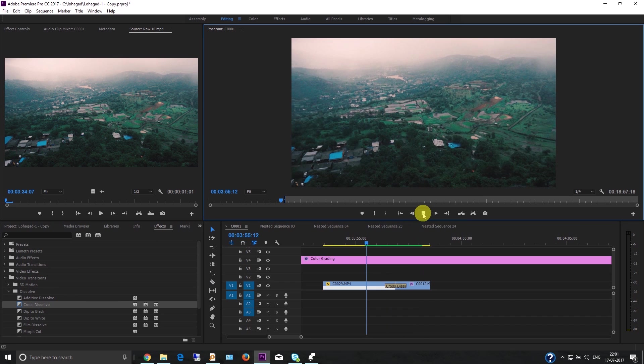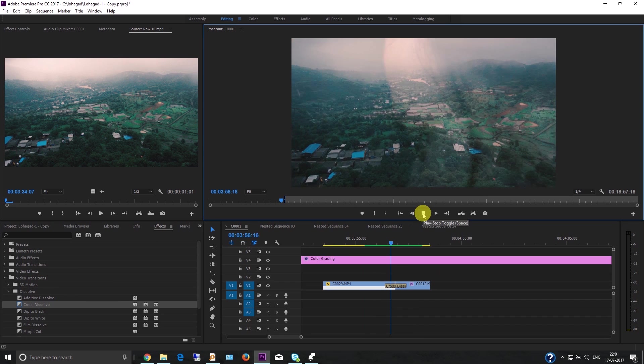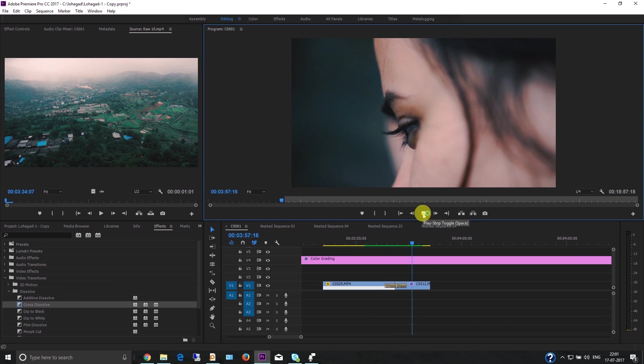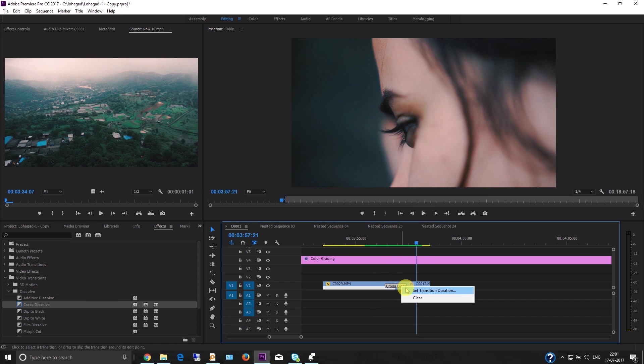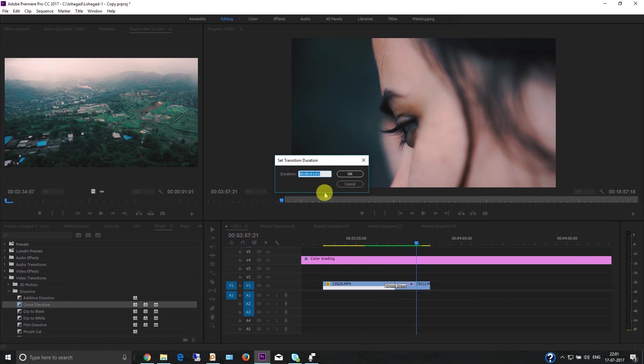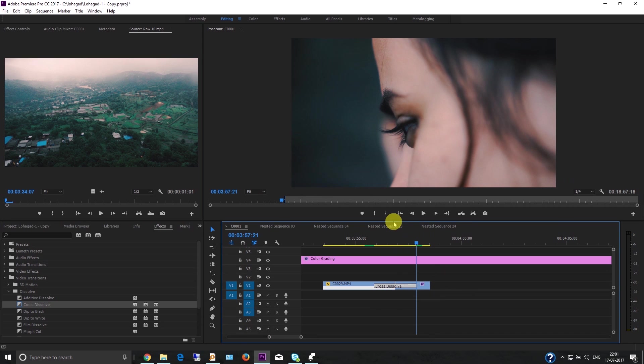Now you can also set the transition duration - you can increase or decrease the time for the effect. If you want to make it two seconds, it will last that long.